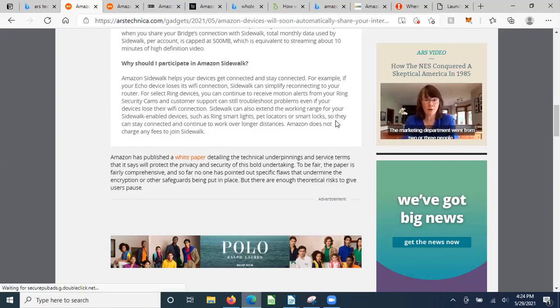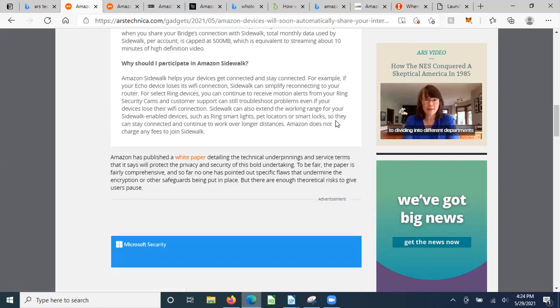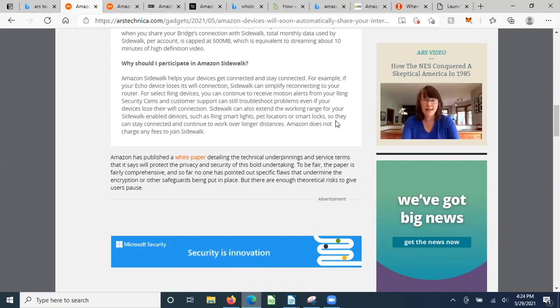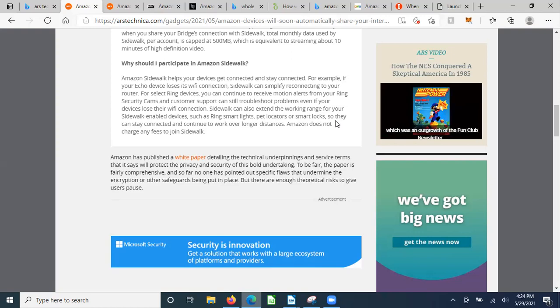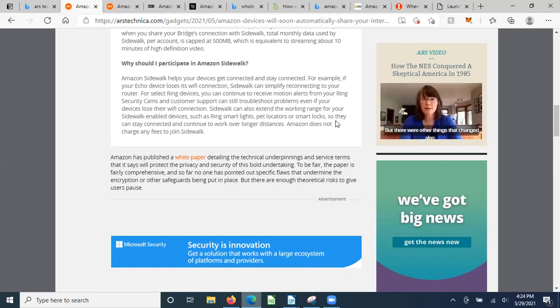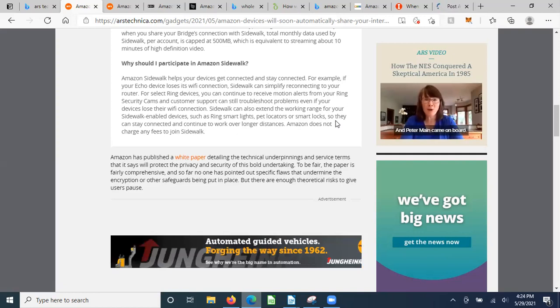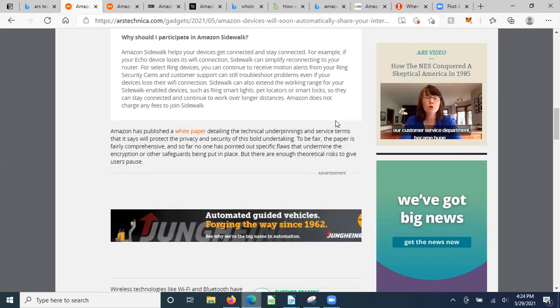Why should I participate in Amazon Sidewalk? Amazon says Sidewalk helps your devices get connected and stay connected. If your Echo device loses its Wi-Fi connection, Sidewalk can simplify reconnecting to your router. For select Ring devices, you can continue to receive motion alerts from your Ring security cams. Sidewalk can also extend the working range for devices such as Ring smart lights, pet locators, and smart locks. Amazon does not charge any fees for this - isn't this nice of them?